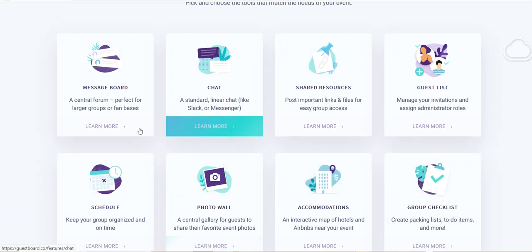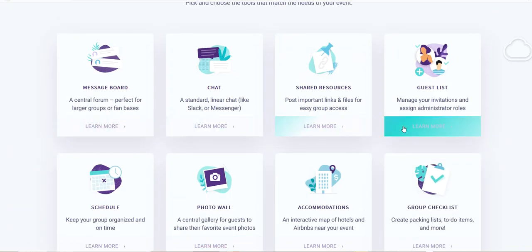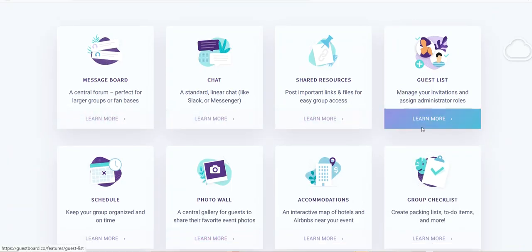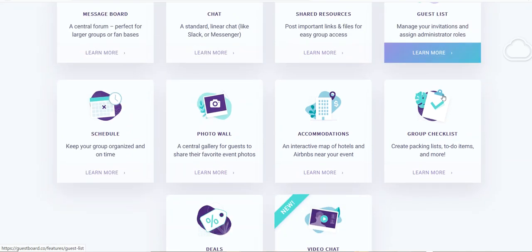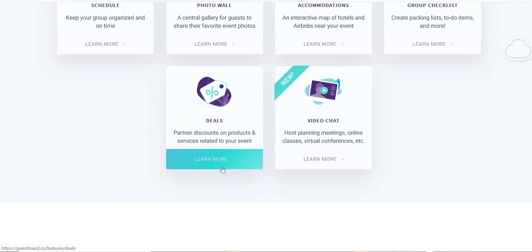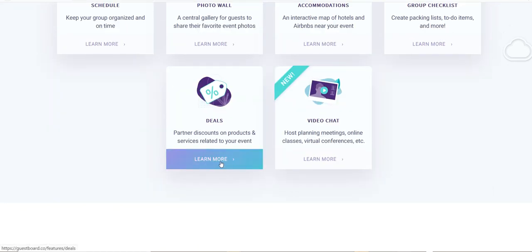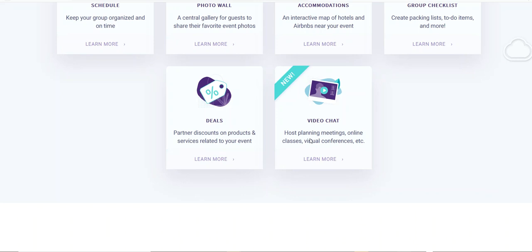Message board, chat, shared resources like documents and files, your guest list, your group ticketing, your accommodation, your photo wall, your schedules, even if you're offering a deal for products so your customers can even come here as well.